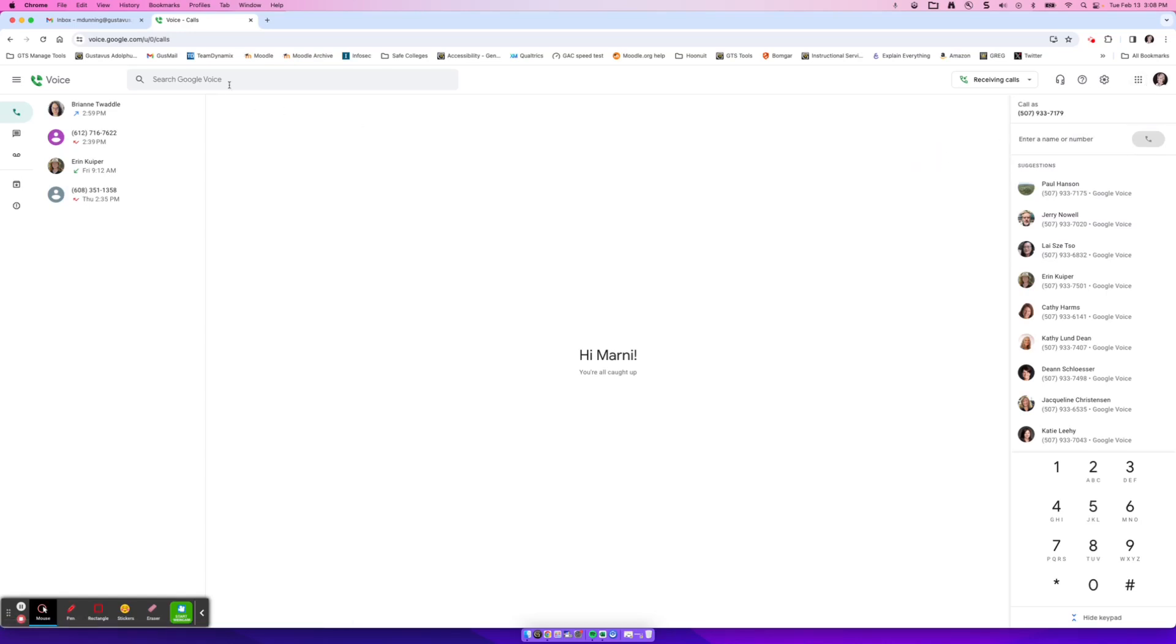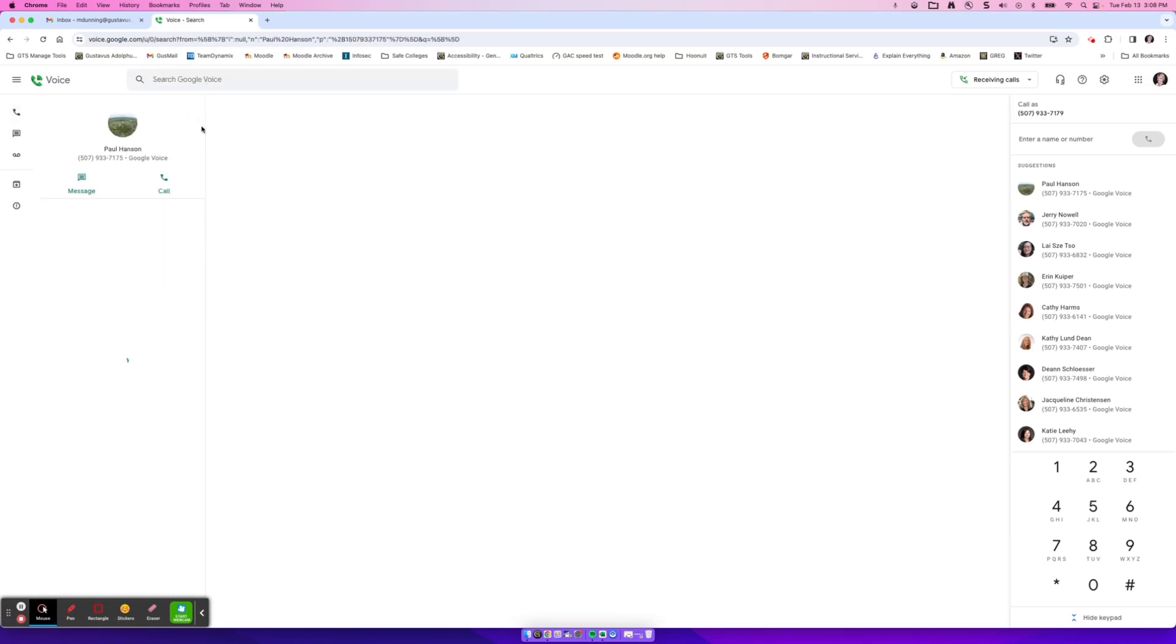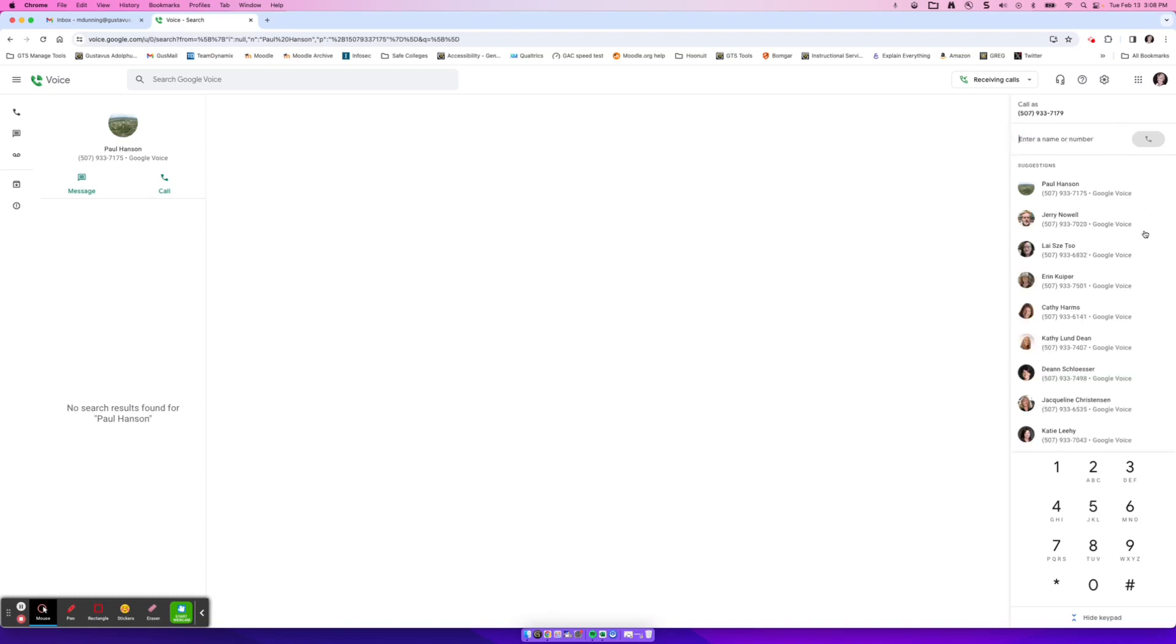So a couple ways to make a phone call, you can look up somebody. So if I want to look up Paul Hanson, I can click on Paul here and I can call Paul right from this interface here. Or I can go ahead and type in Paul here. And as soon as I click on Paul here, it will start dialing Paul. So I would have my headset on, I click on Paul, it will dial Paul, and then we could have our conversation. If he doesn't answer, I can go ahead and leave a voicemail. That is one way to call.